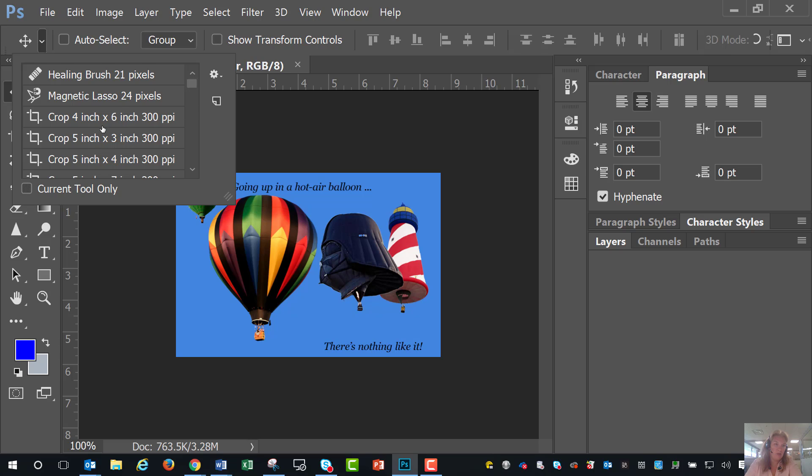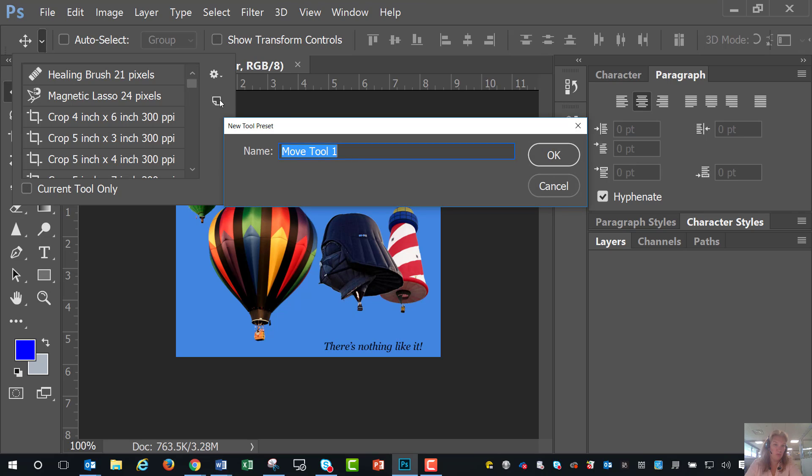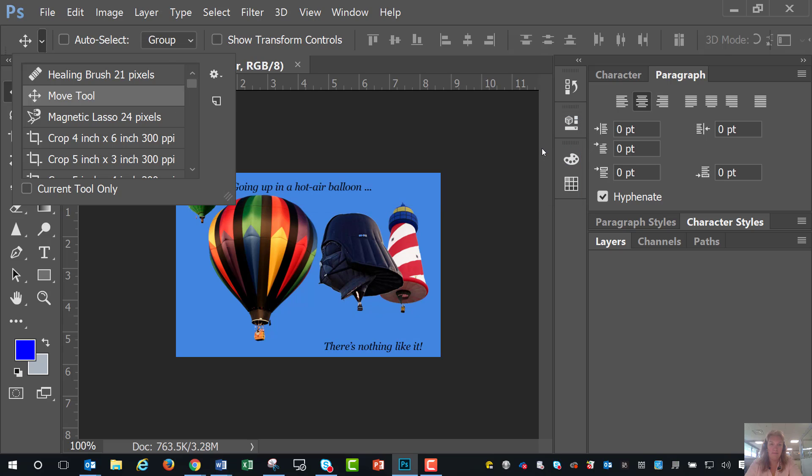And then you can use some of these that are here, or you can just click here where it says Click New Tool Preset, and I'm just going to call it the Move tool and say OK.